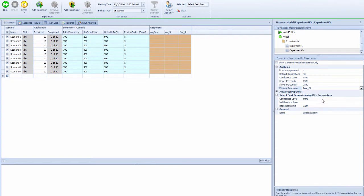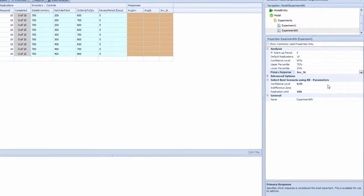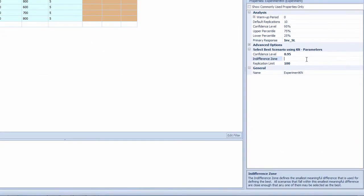Once we do that, the primary response I want to use is the inventory-to-service-level ratio. I'm setting up an indifference zone of 5 to 10. The higher you set it, the bigger the indifference zone will be, which triggers the optimizer to run more replications. Let's put it at 5 for now.